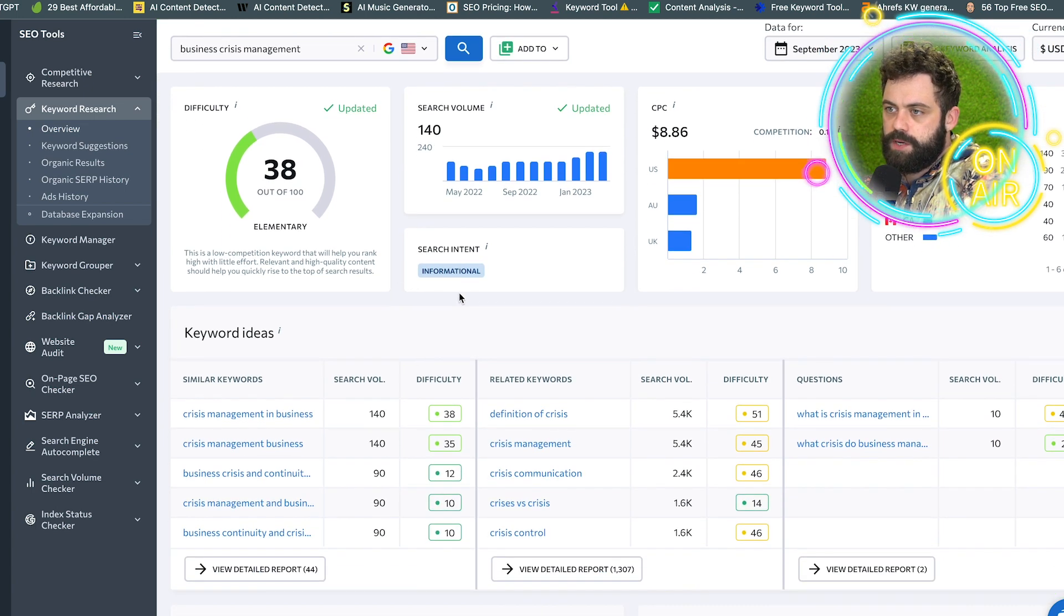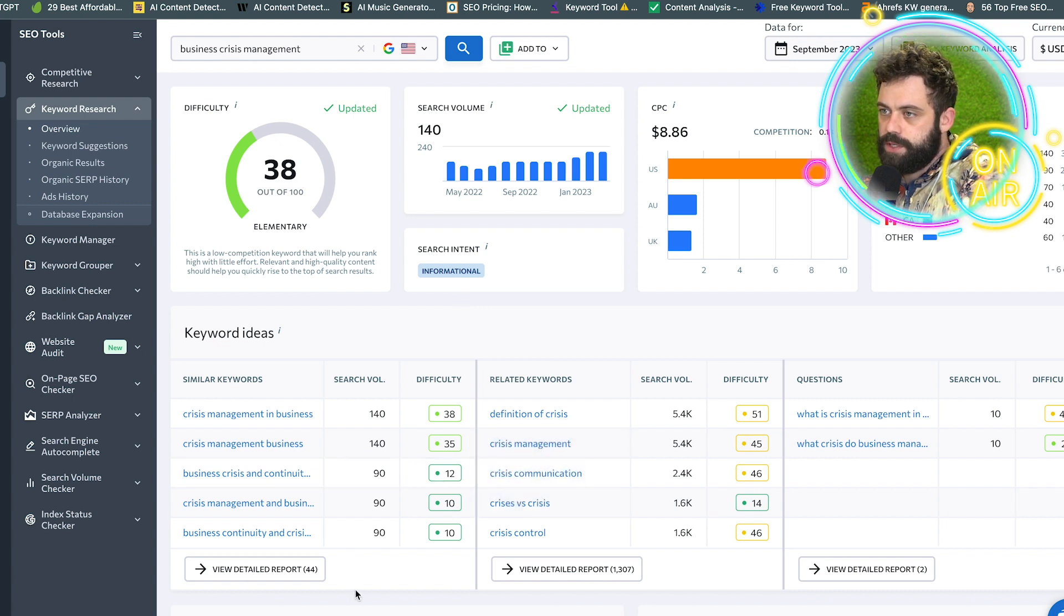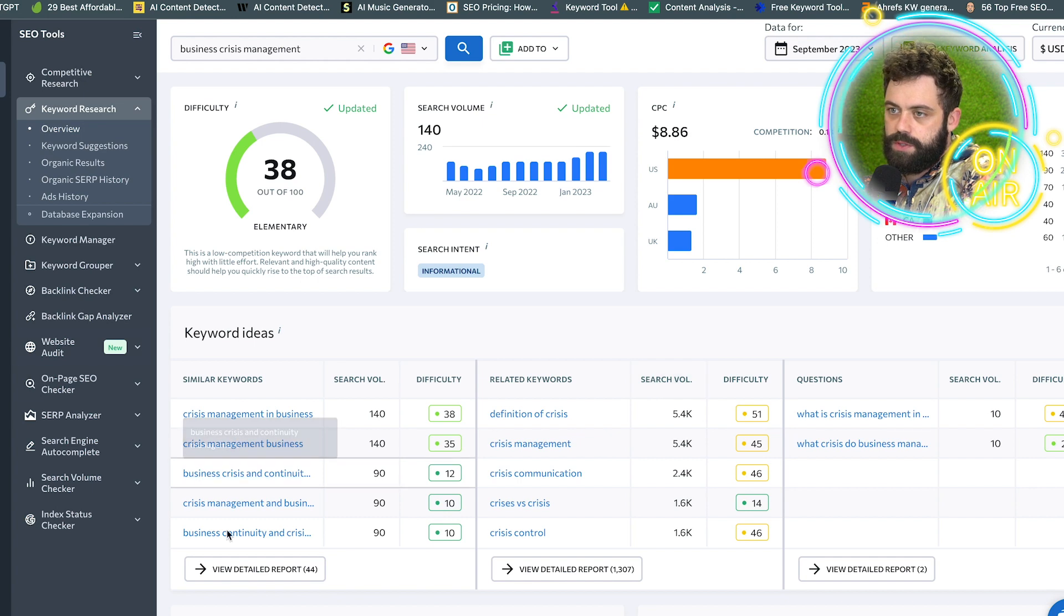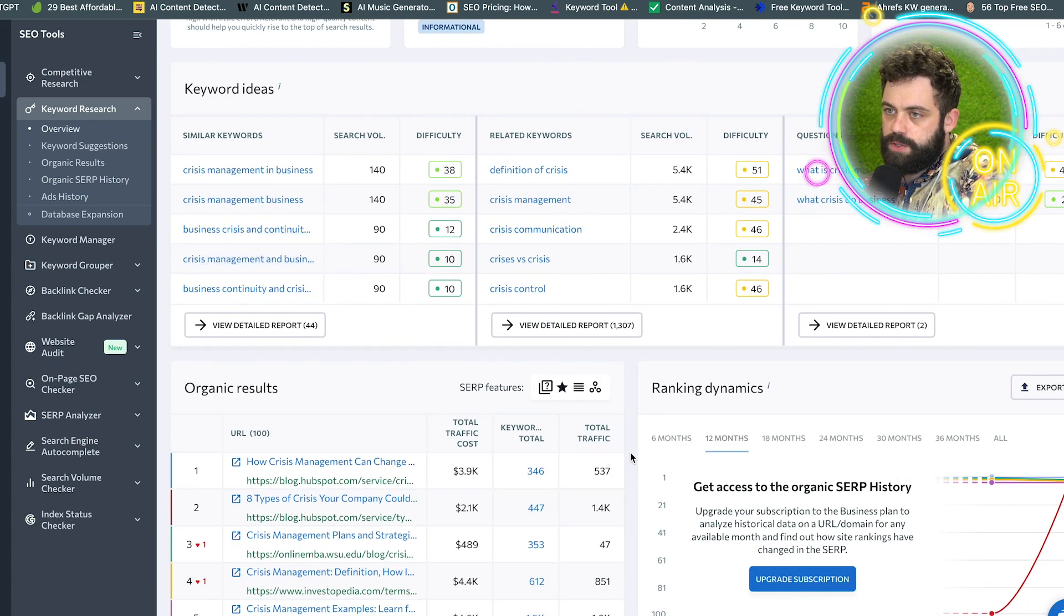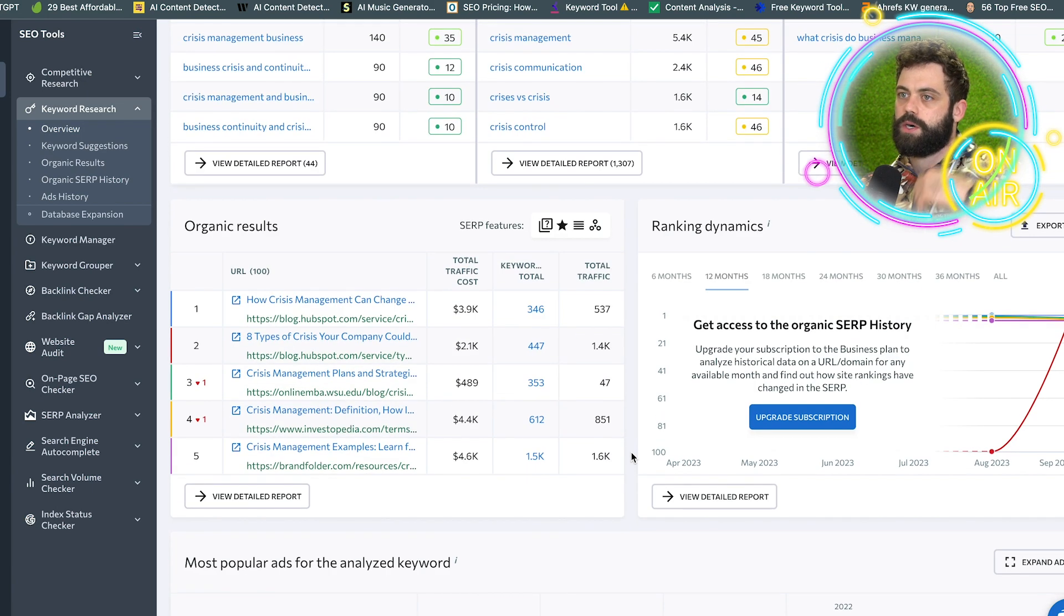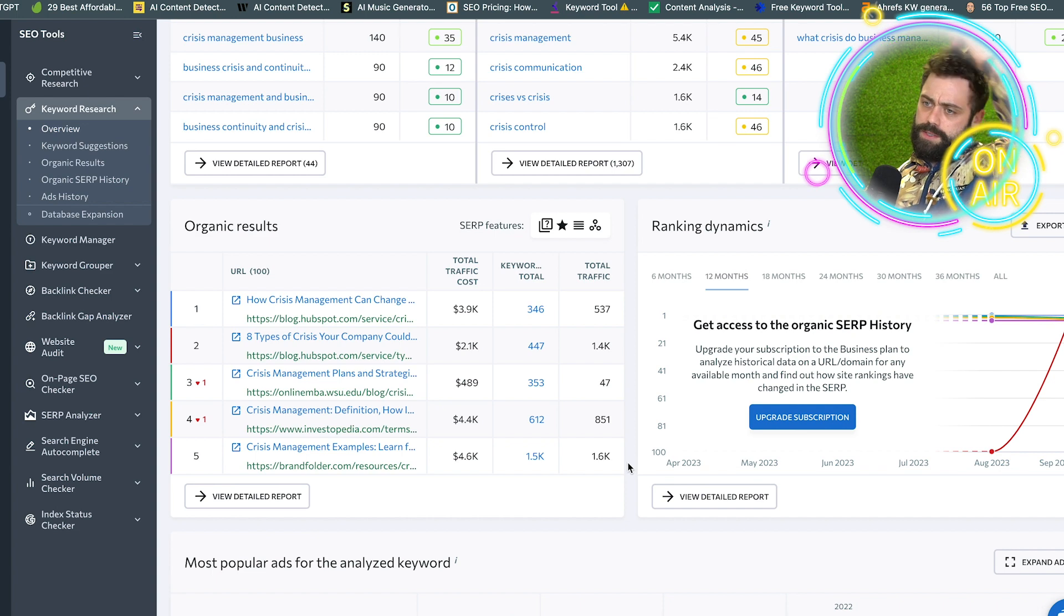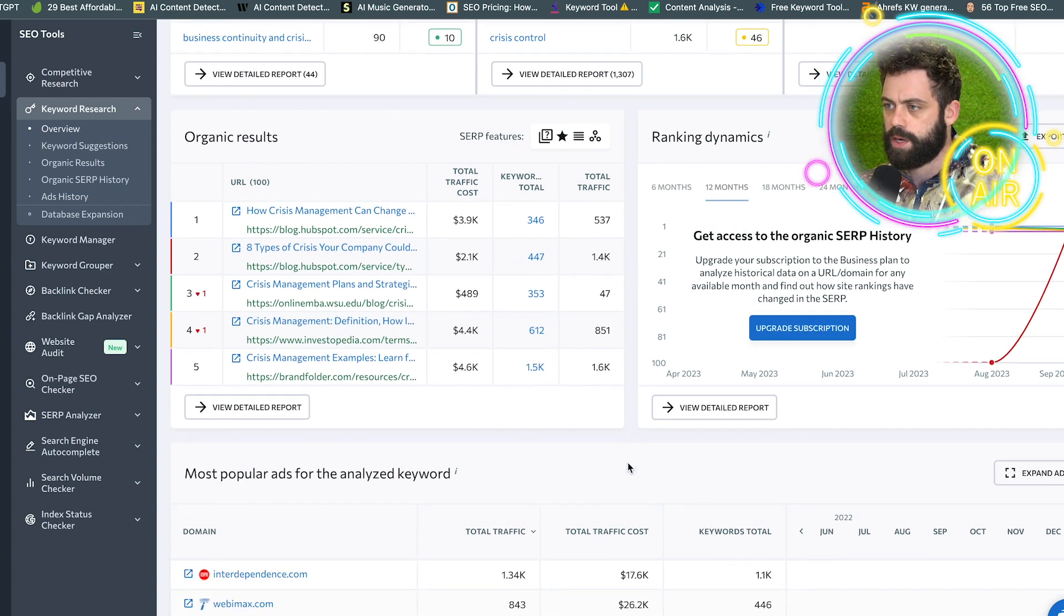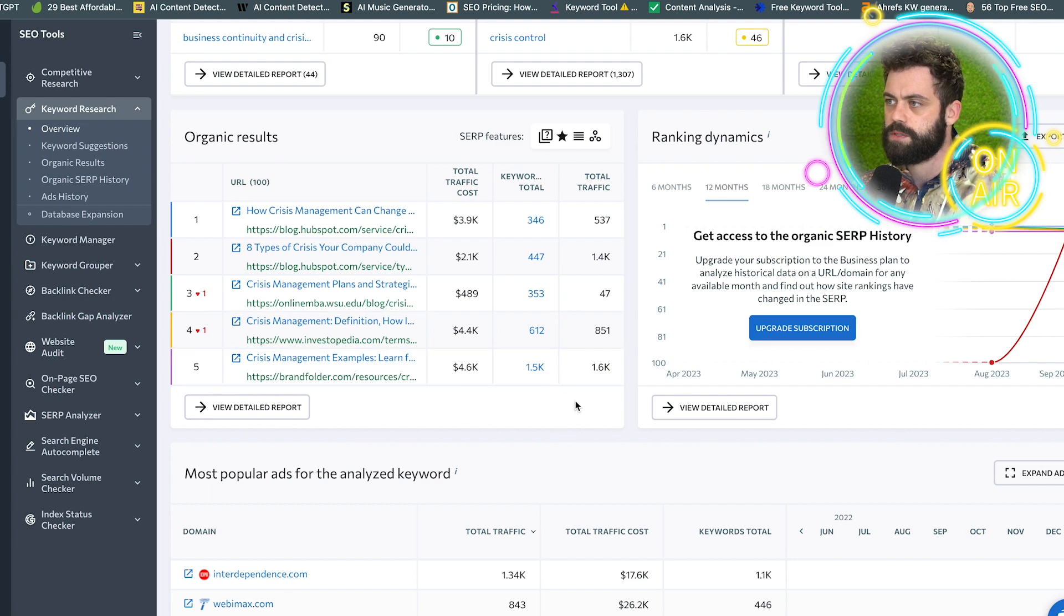And then we have keyword ideas. So this is pretty good. We have questions. That's good too. Then it shows us our SERP results, which is good. We know what the market is, we know who's ranking, who's gaining, who's losing ground.